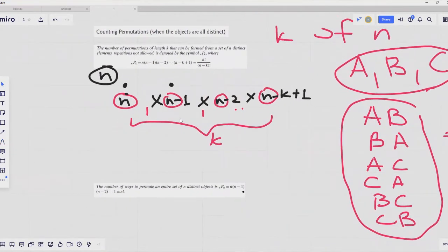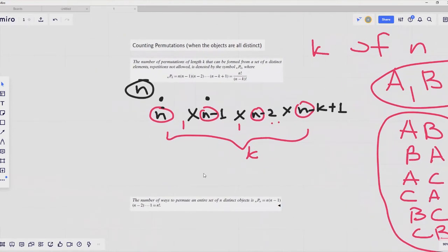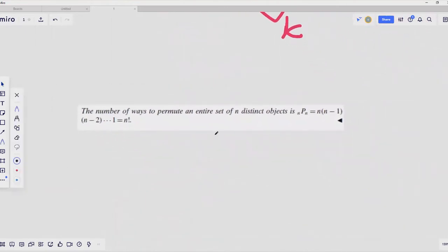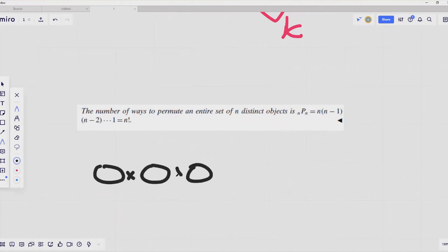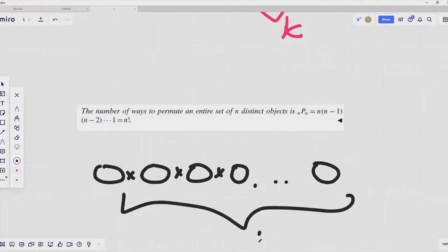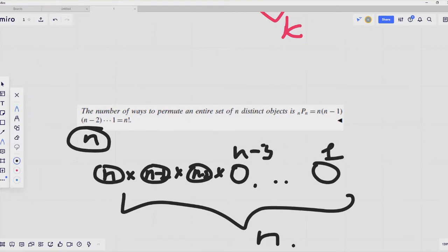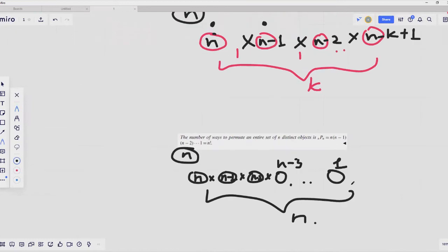Following a similar proof, we can derive the following corollary for the case when we are permuting an entire set of N distinct objects. We have N operations and places in our ordered sequence, and we are choosing from N distinct objects. So we have N multiplied by (N minus 1) by (N minus 2) by (N minus 3) and so on down to one — that is N minus N plus one. This product is equal to N factorial.